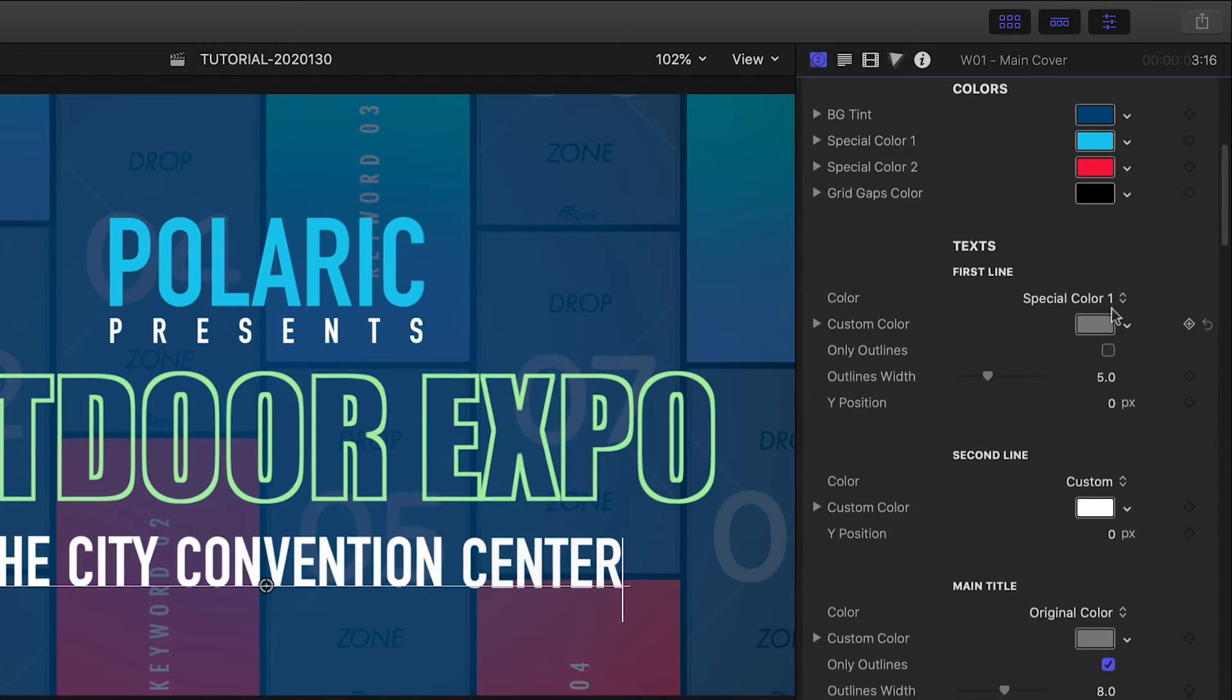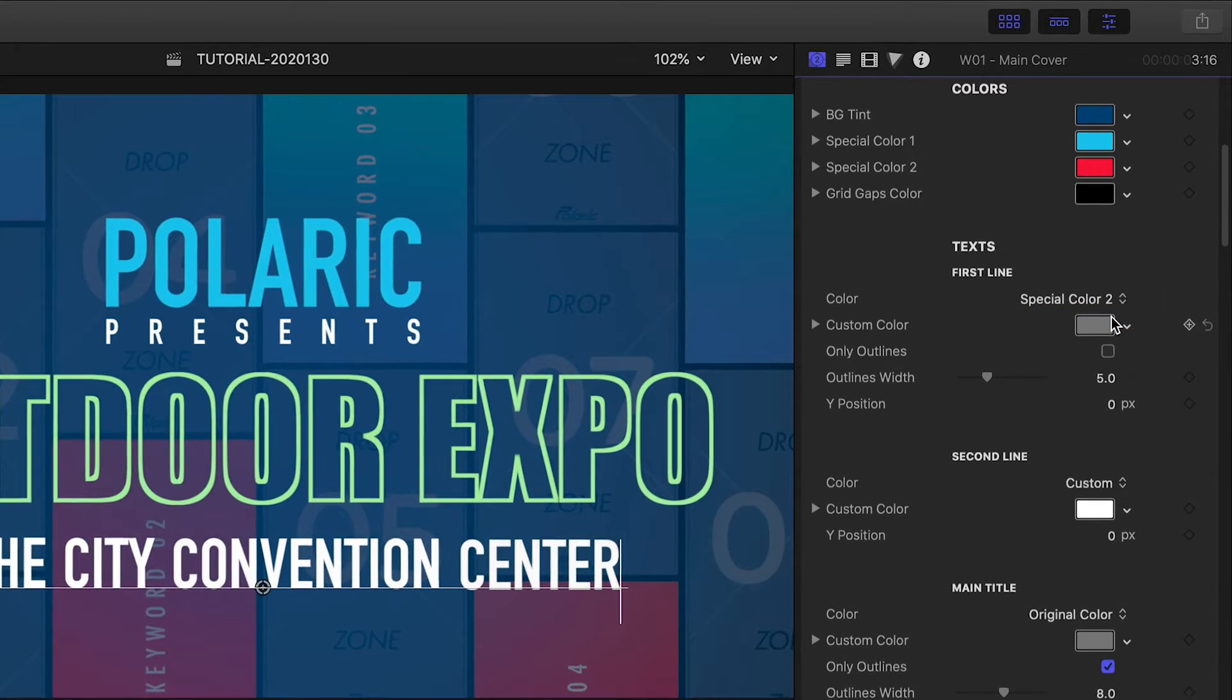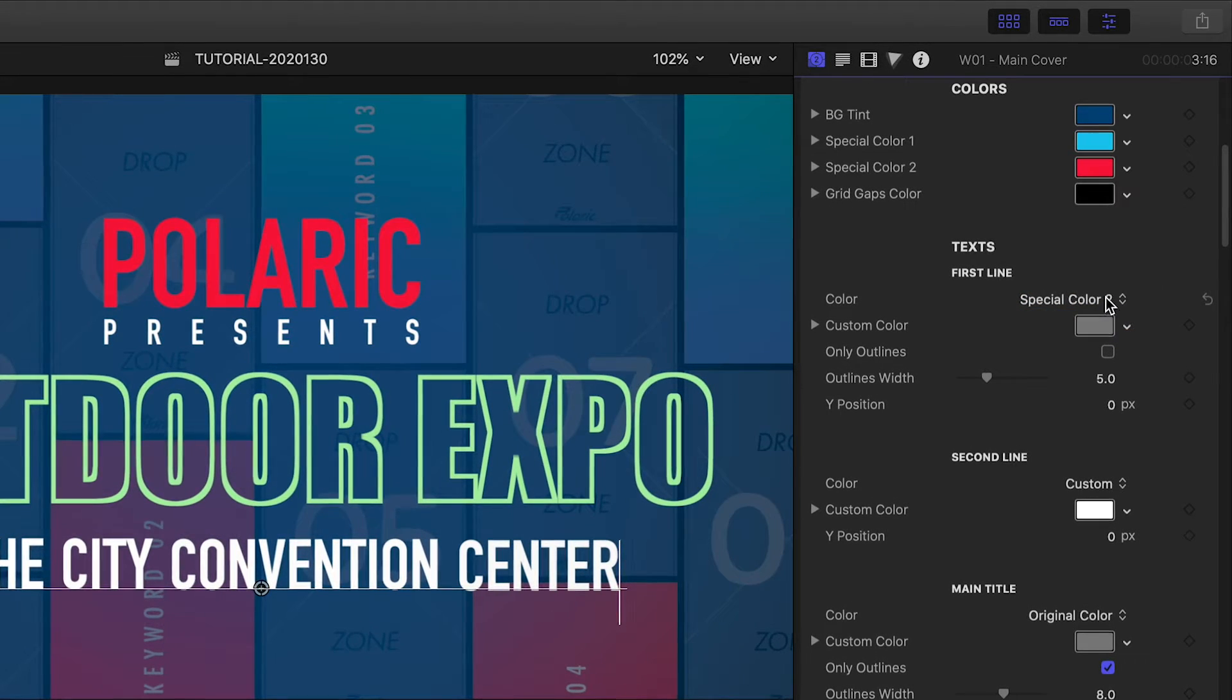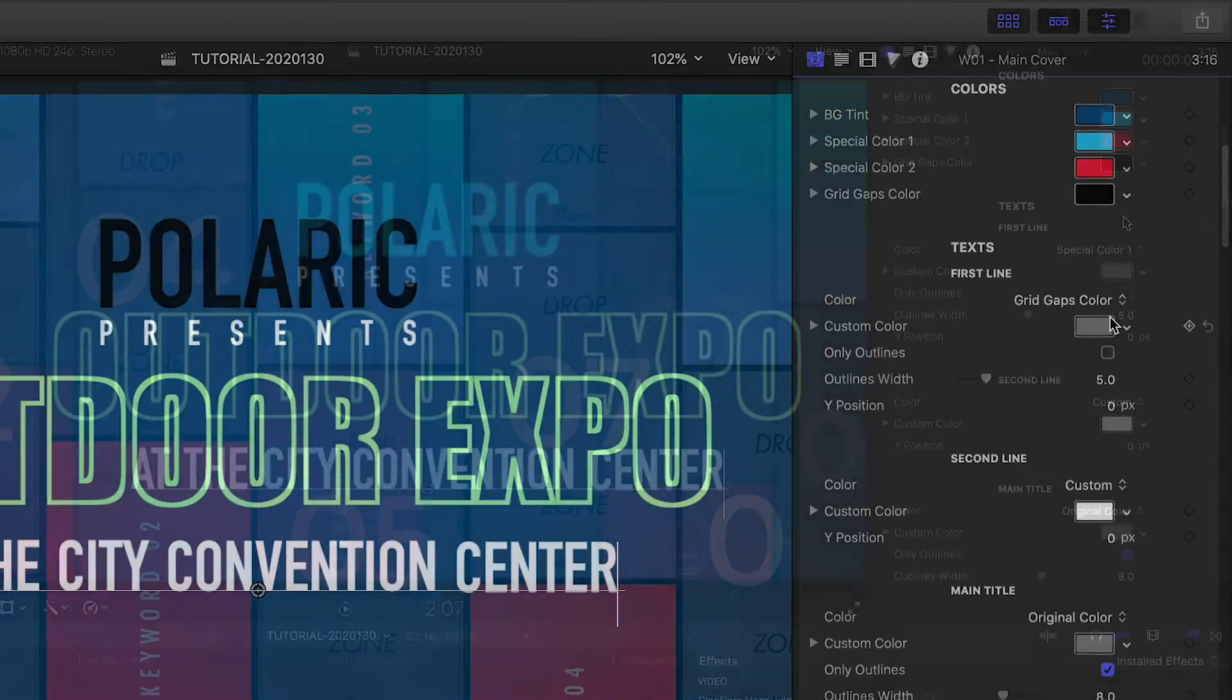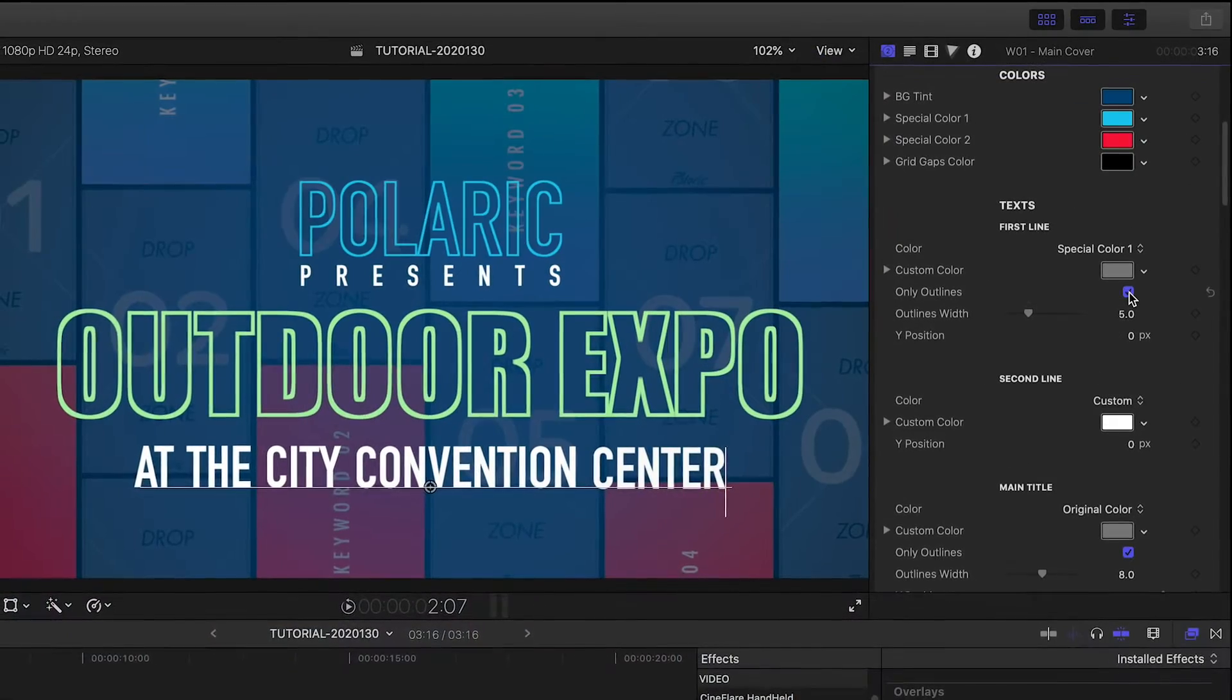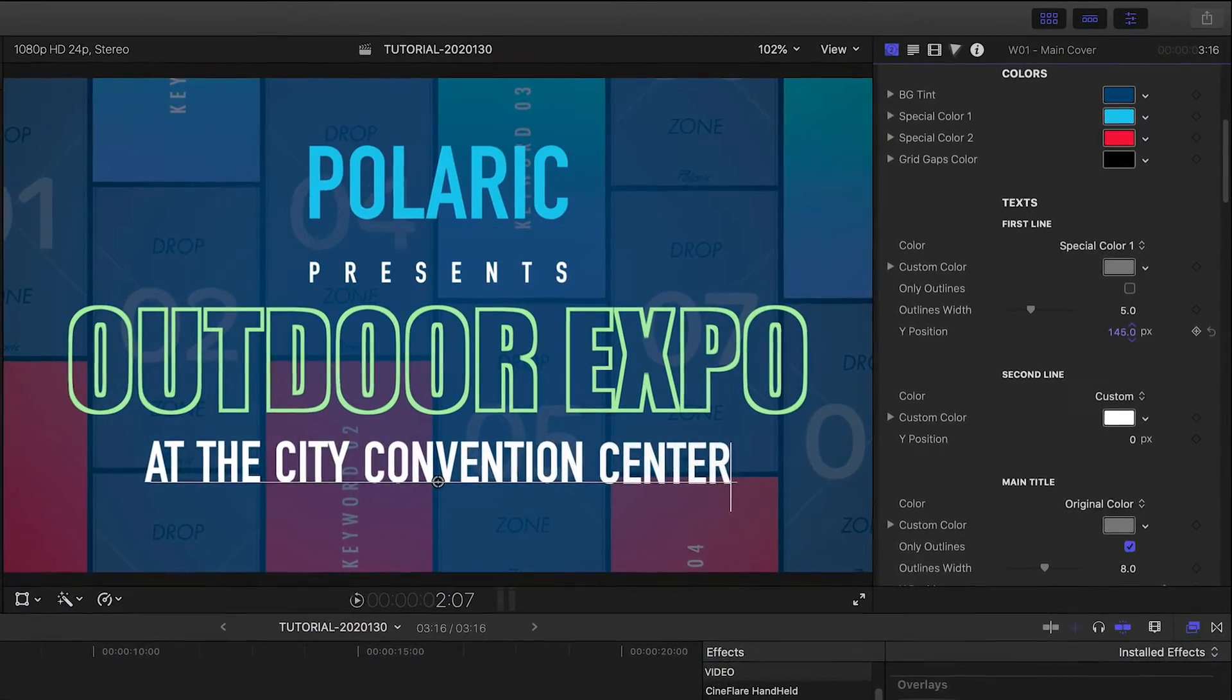For each text element, I can choose a color from my color palette or a custom color, turn on outline text, or adjust the Y position.